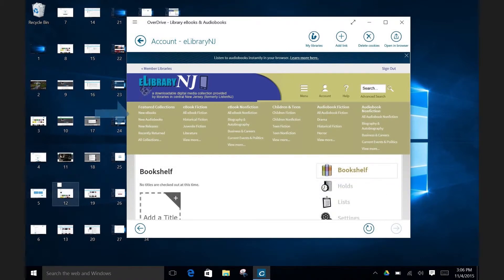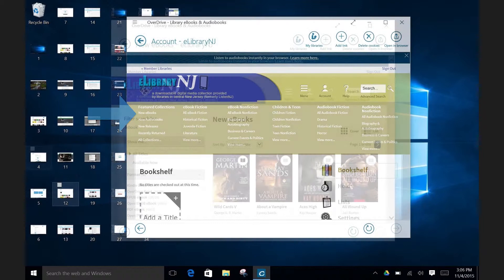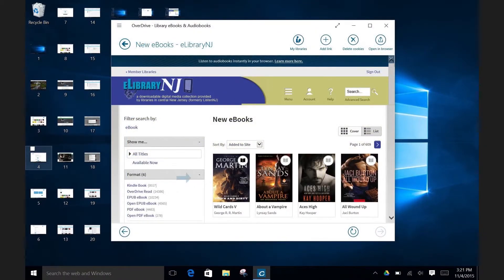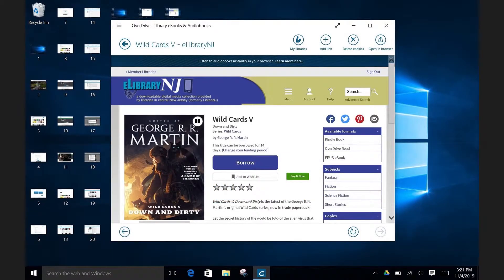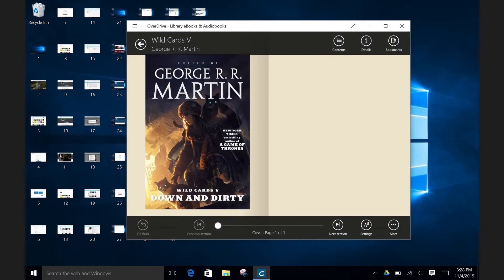For this demonstration, let's check out the new ebooks section. Let's have a look at this title here by George R.R. Martin. When you click on the title, you will see a brief description of the ebook. Click on Borrow to rent the title. The title will open up within the OverDrive app, as seen here on the screen. If you'd like to go back and find more great ebooks and audiobooks, hit the back arrow button.